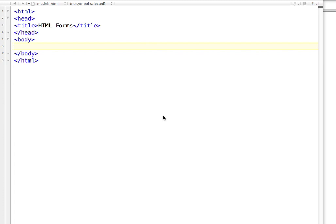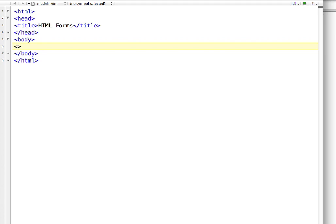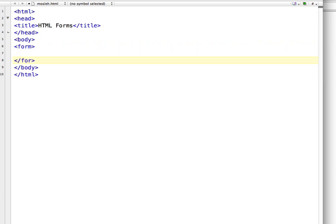HTML forms basically contain all types of input elements, but in this video I am going to discuss about input elements like text fields, checkboxes, radio buttons, and submit buttons. So let's begin our code. To start a form you have to write the tag called form, and to end it, slash form.